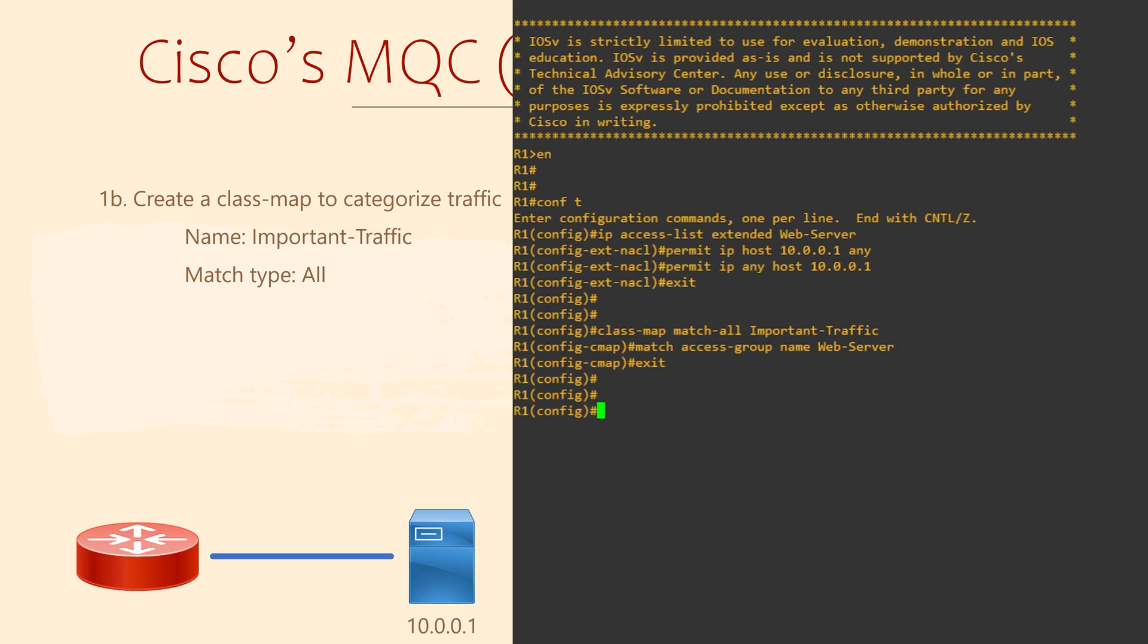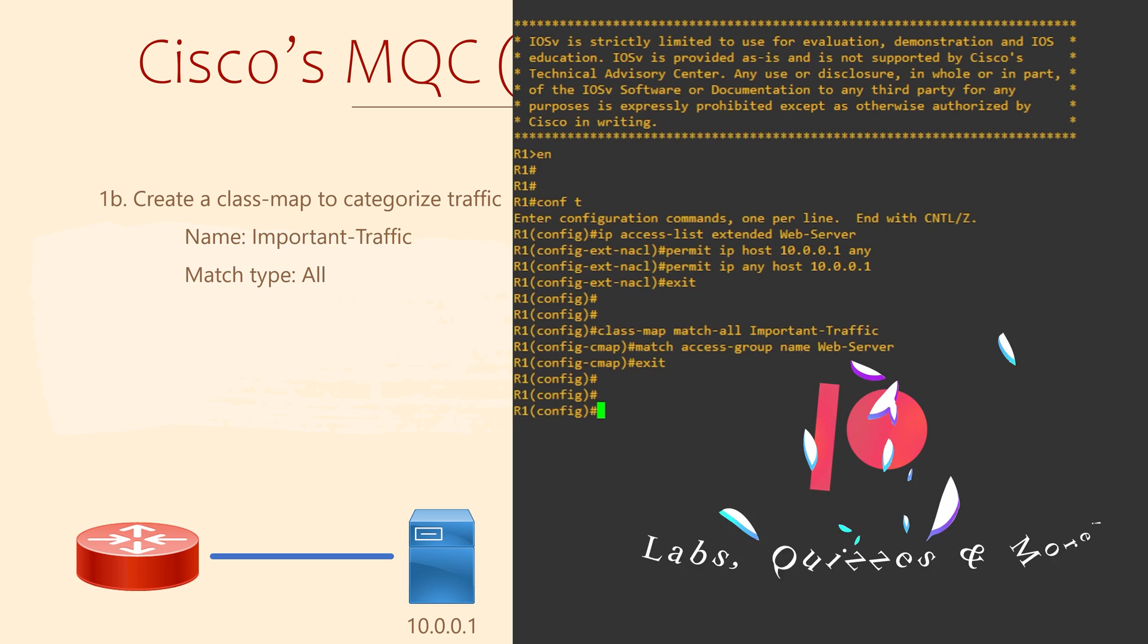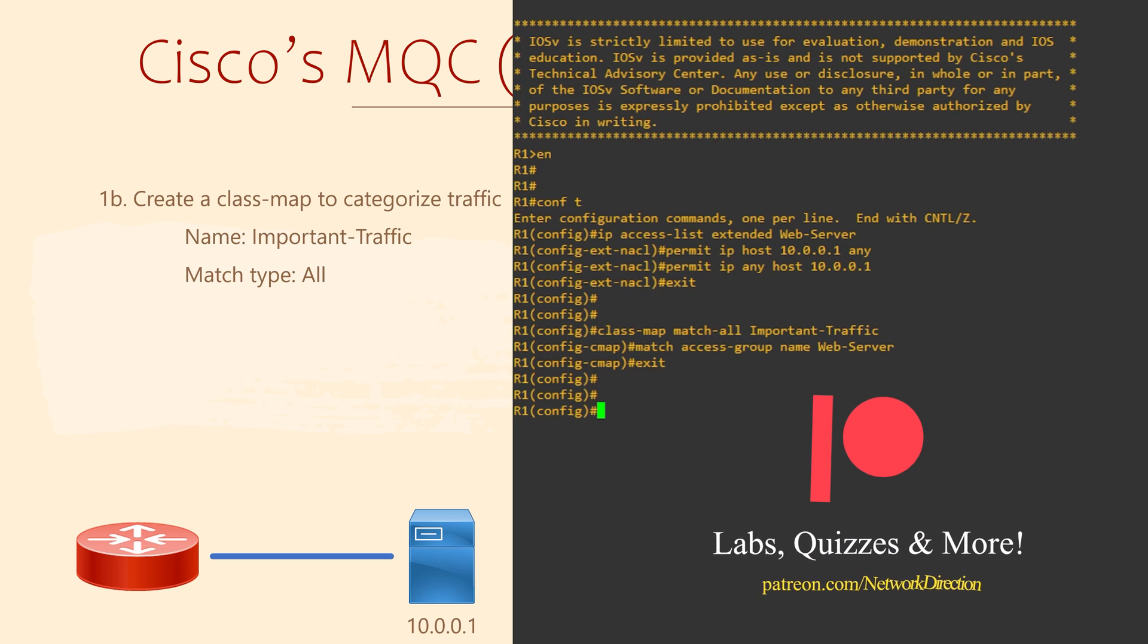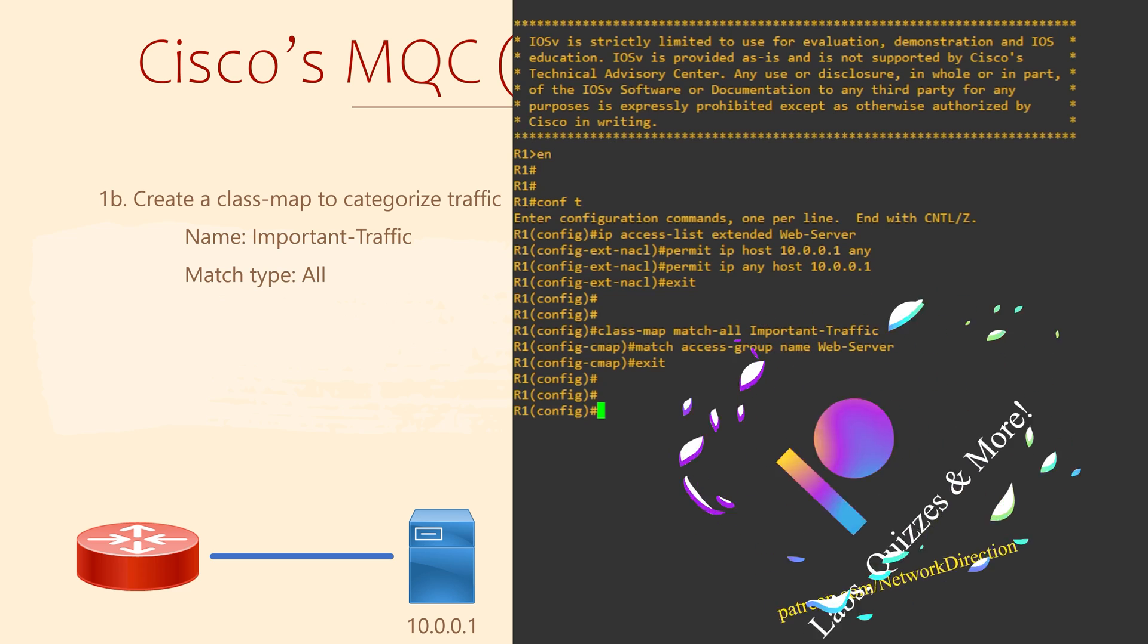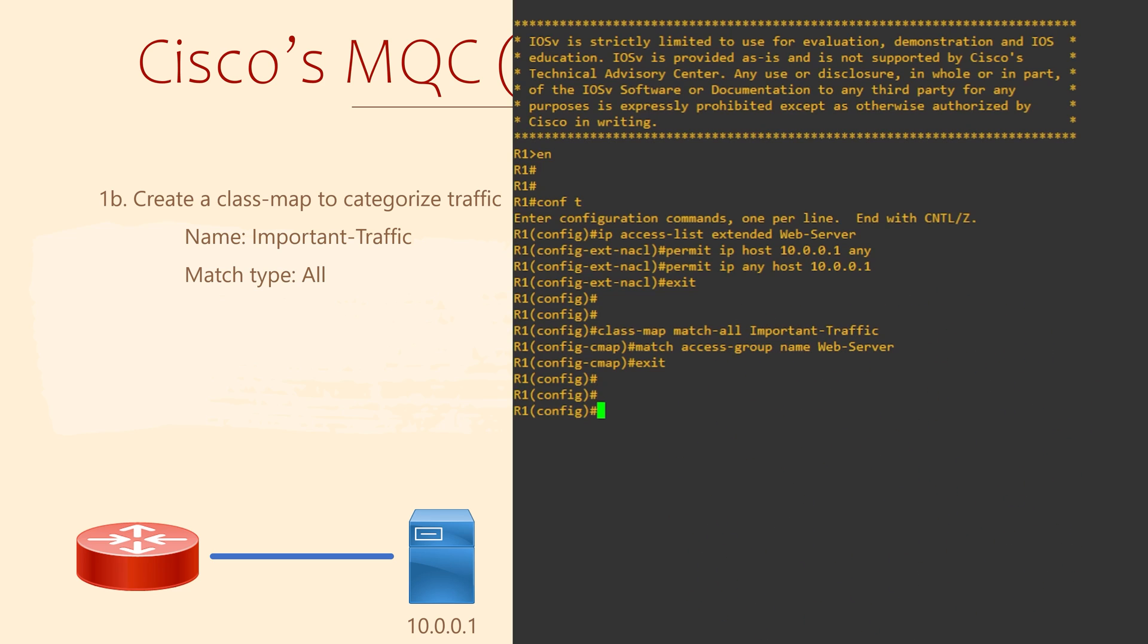For example, we might also look at markings as well as the access list. That's where the match all keyword comes in. This tells the class map that all the conditions we give it must match. If all the conditions match, that traffic is part of this class map. The alternative to match all is match any. This states that any one of these conditions must match. If any condition matches, that traffic will be part of this class map.